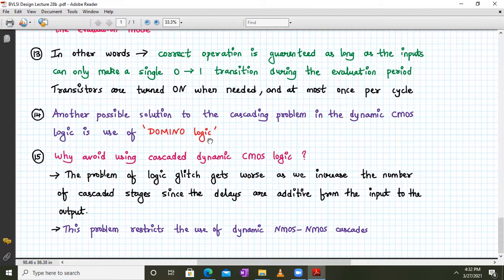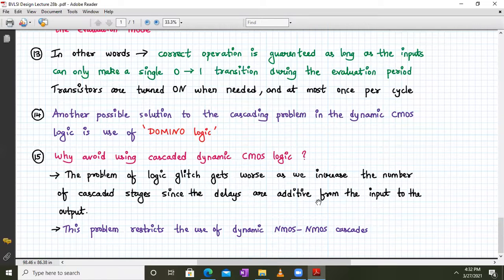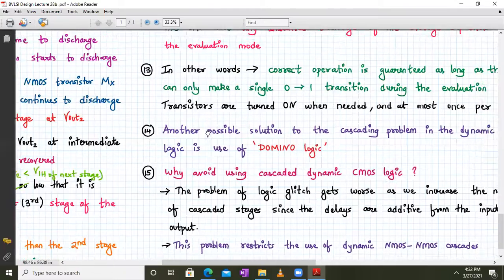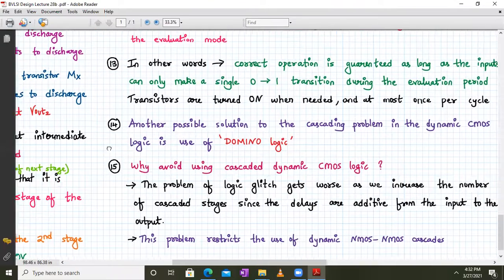One should avoid cascading dynamic CMOS logic because the problem of a logical glitch gets worse as the number of cascaded stages increases, since the delays are additive from one stage to the next. This problem restricts the use of dynamic NMOS-NMOS cascades, which is why cascading dynamic CMOS logic should be avoided.